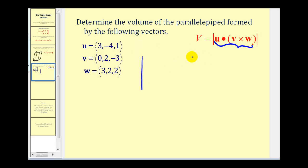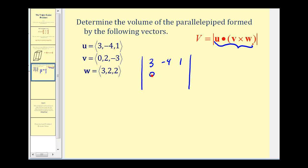The first row of the three-by-three determinant will be three, negative four, one. The second row will be zero, two, negative three. The third row will be three, two, two. We'll evaluate this using cofactor expansion along the first row.